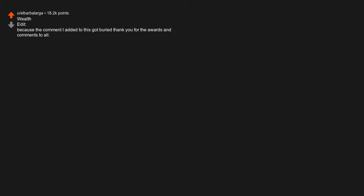Being arrested, getting stung by a bee or wasp, watching Two Girls One Cup, catching COVID, jury duty. I'm almost 37. Wealth. Edit: because the comment I added to this got buried, thank you for the awards and comments to all.